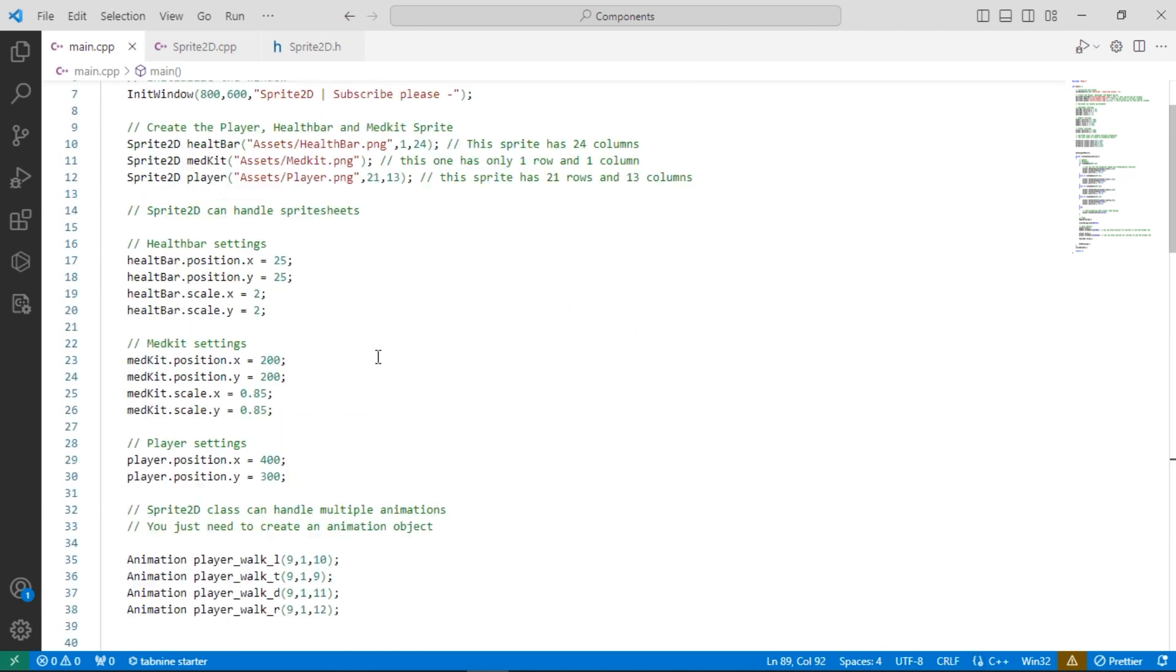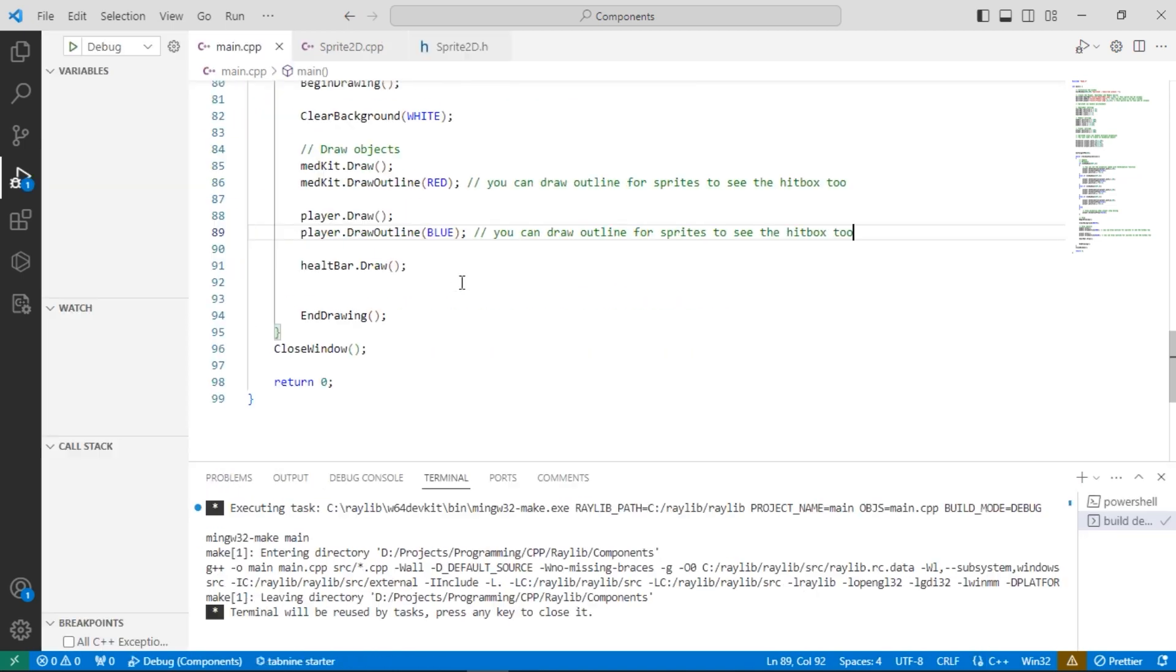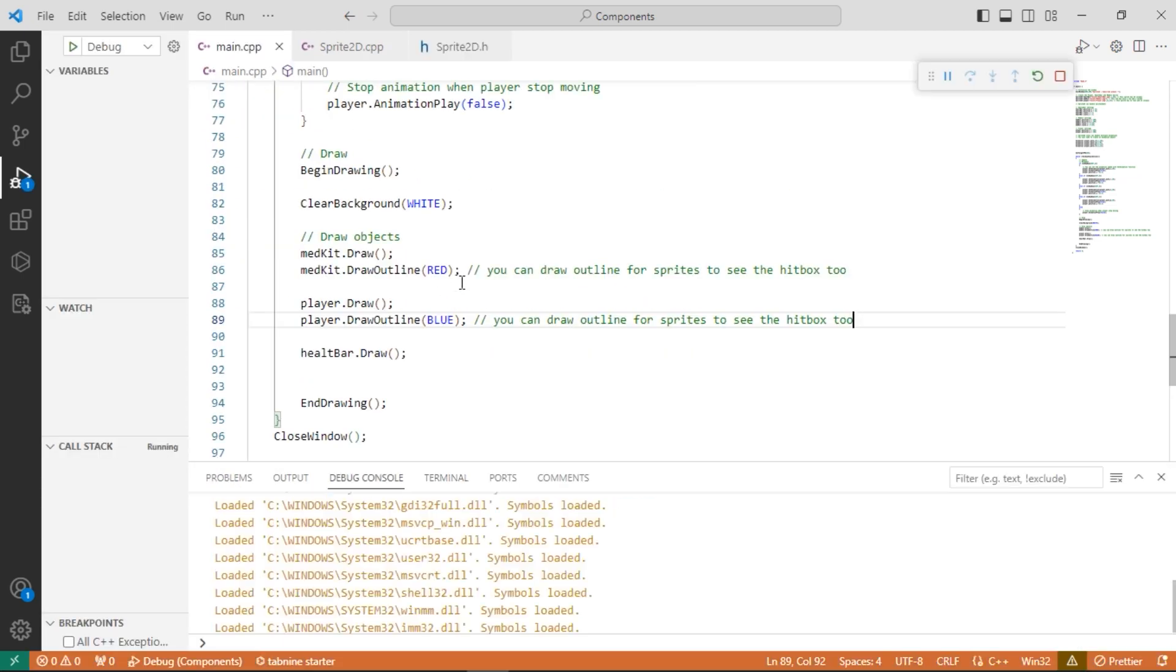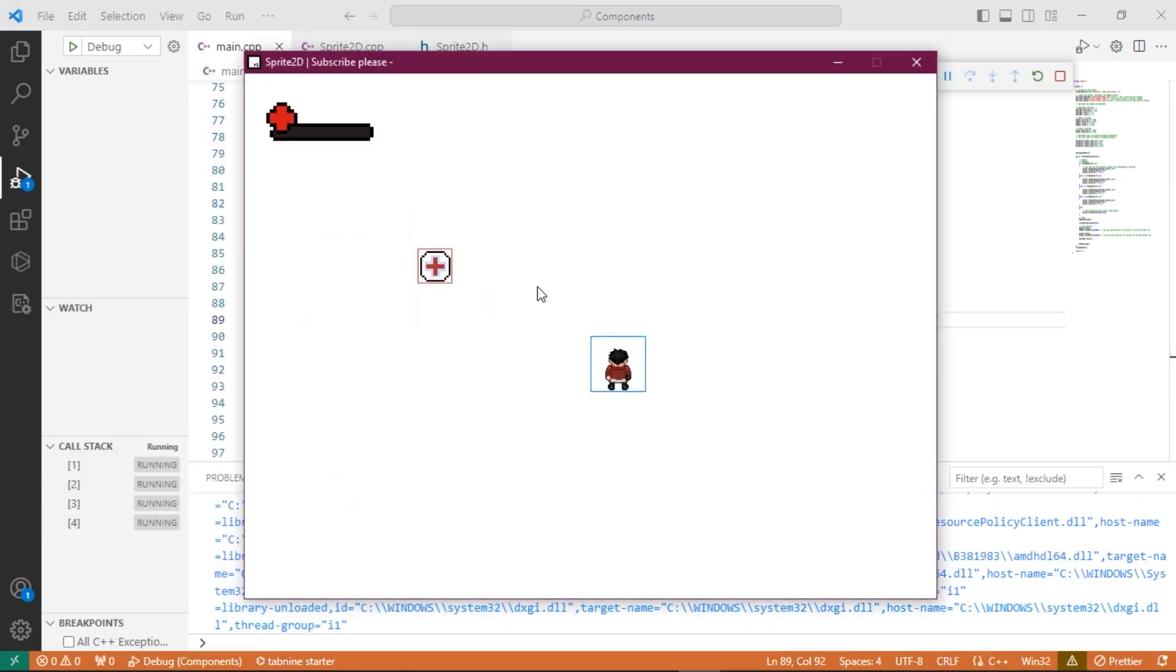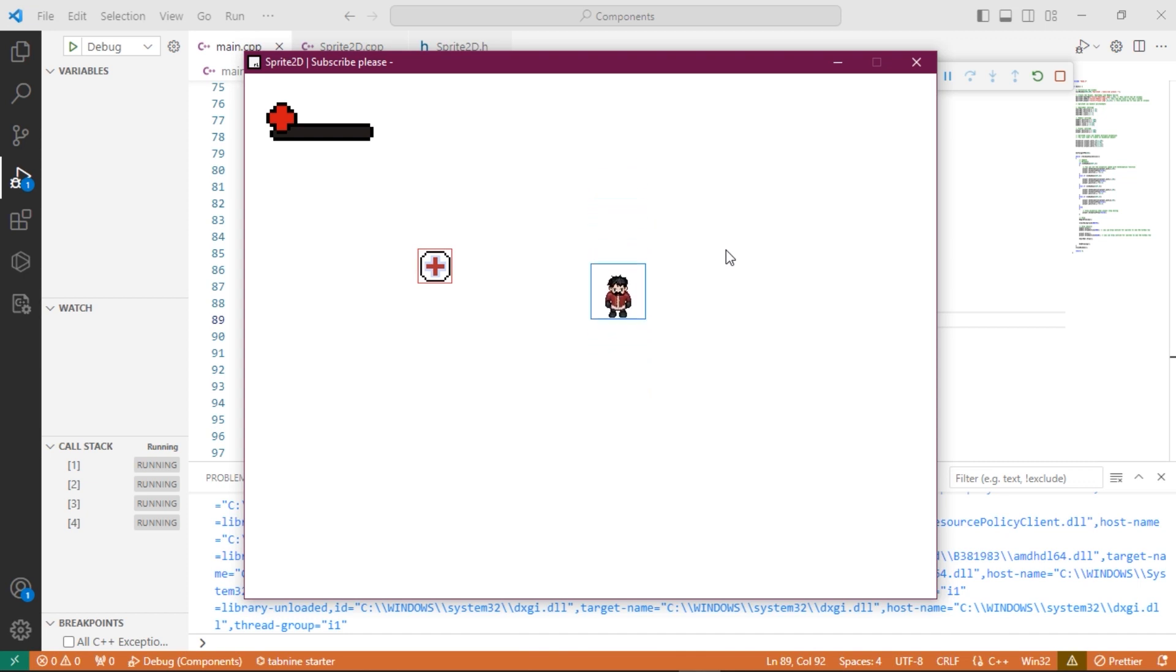Okay let's run the game. You can see our sprite 2D game objects and the player's movement.